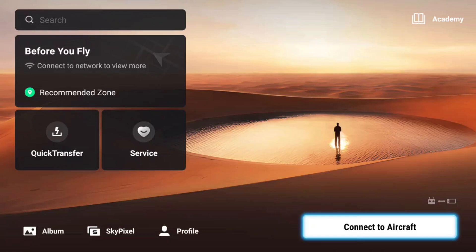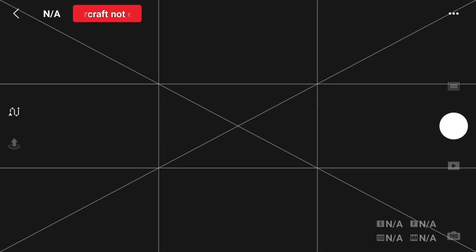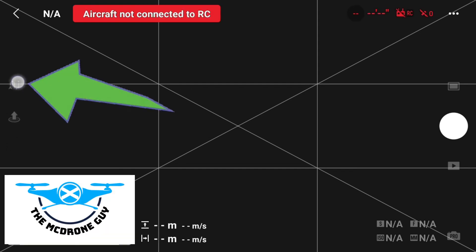Go into 'Connect to Aircraft' in the bottom right, and in the top right select camera view. This brings up a blank screen because your drone's not switched on or connected. Then select the waypoints squiggly icon on the left.